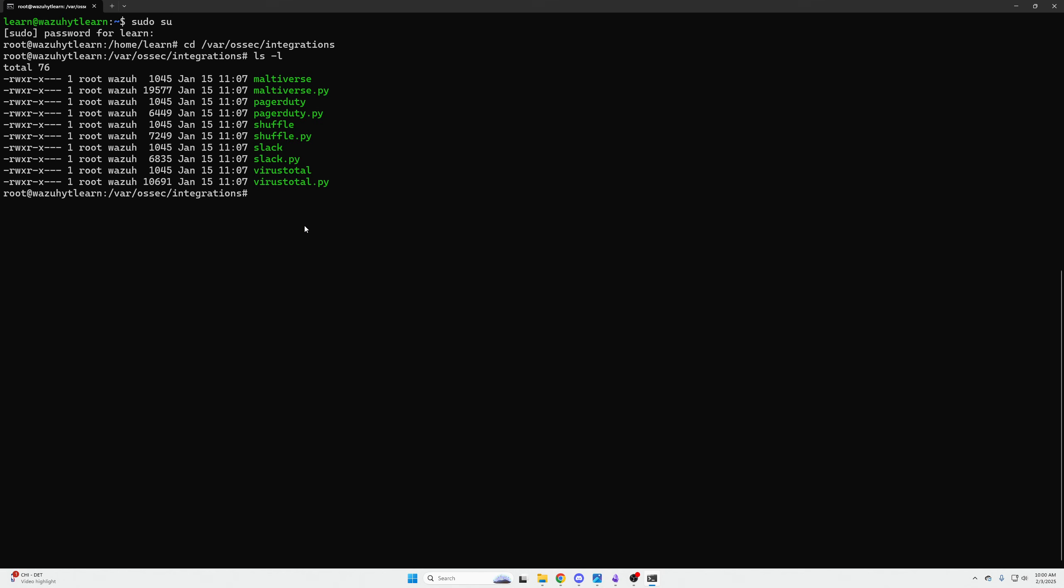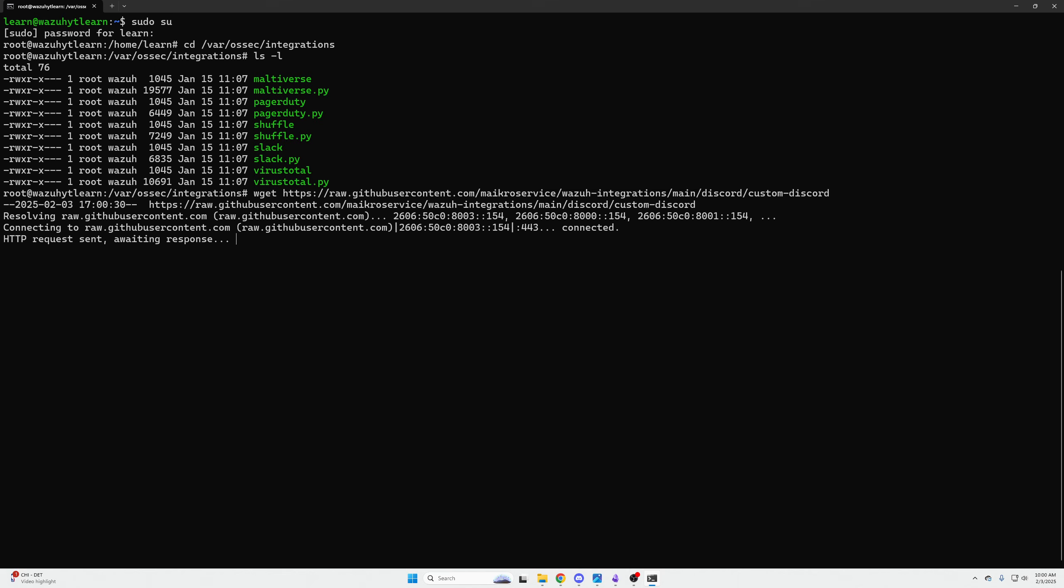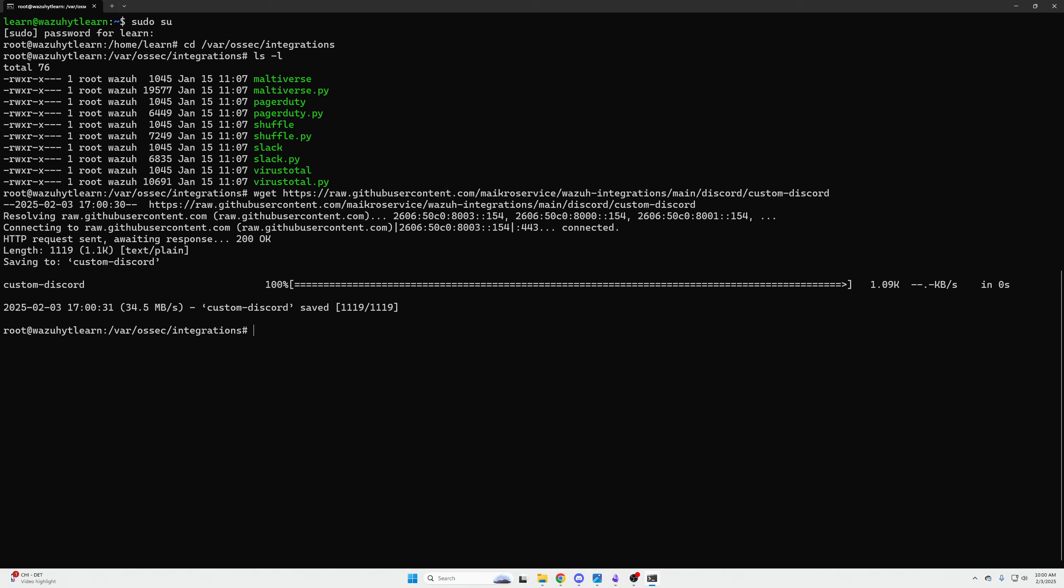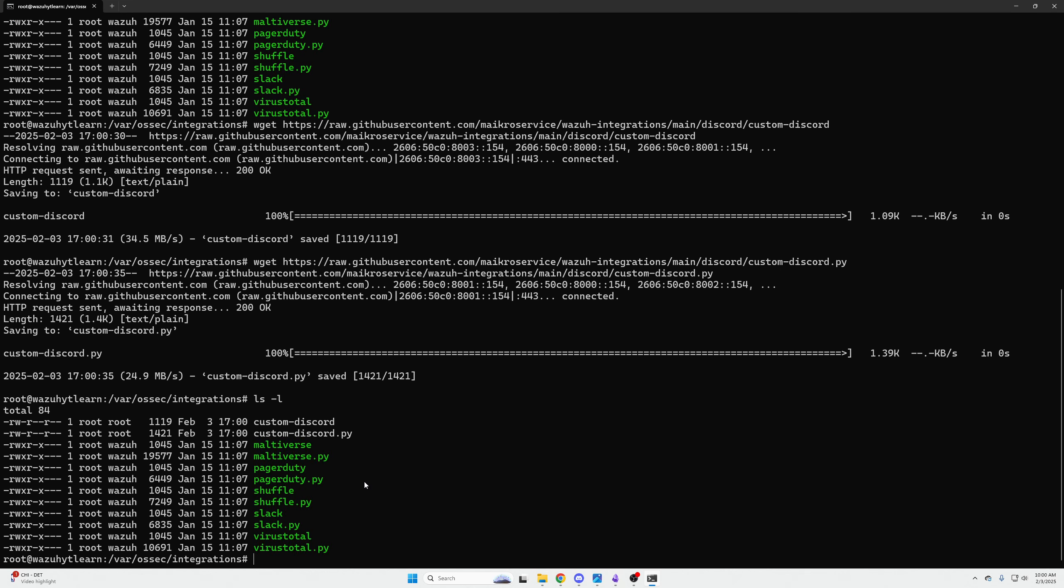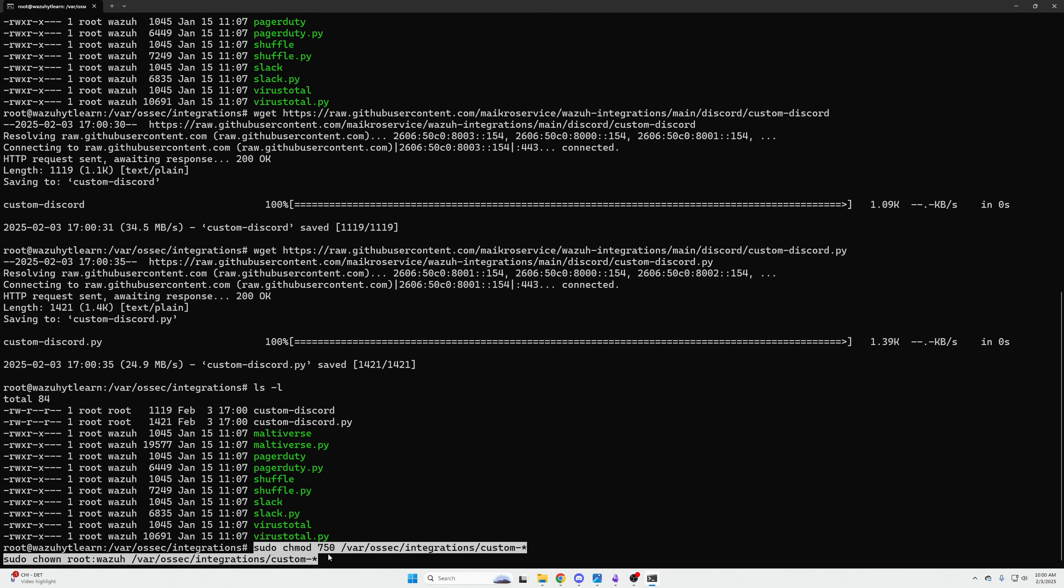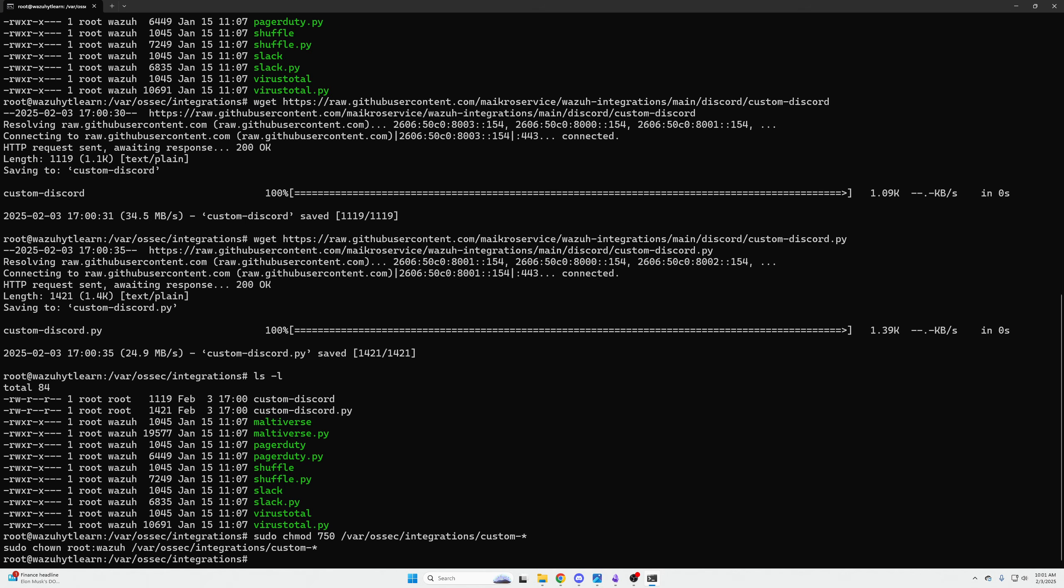In order to do that, we need to download two custom-made files from GitHub. These commands will be on our website: wget for that, and then the second one, wget for that, and they are downloaded. Now we have the custom Discord files that allow us to send notifications to our Discord server. You can see they're white, they're not green, and that is a permissions issue. We need to actually give these the correct permissions with this: sudo chmod 750, and then var/ossec/integrations, the folder that we're currently in, and then anything with the name custom-dash-anything will get these file permissions.